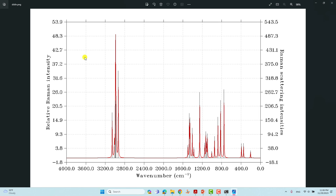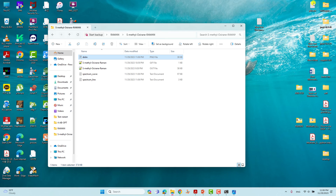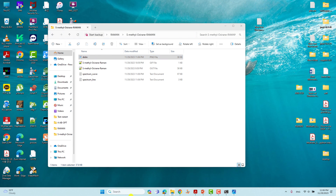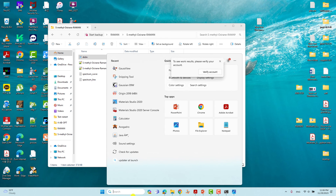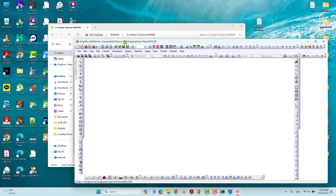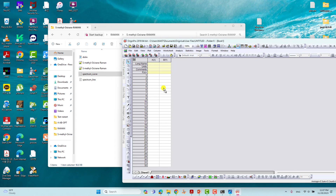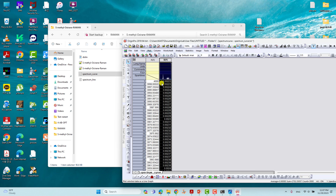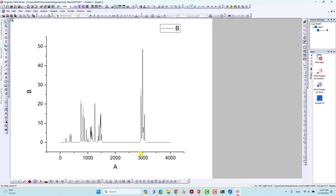This is our saved graphical file, and this is the spectrum curve data file. You can use Origin software to plot the Raman spectra from that data. Open Origin, arrange the axes, put the Y-axis and X-axis labels, and you can make your own nicely formatted Raman spectra figure.